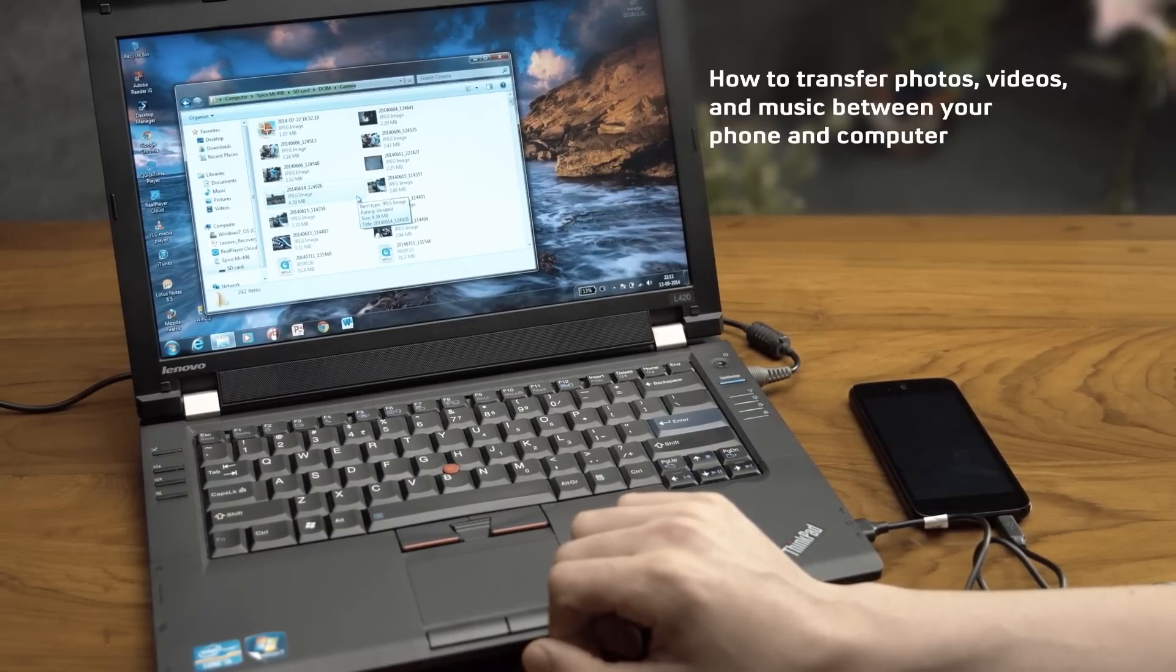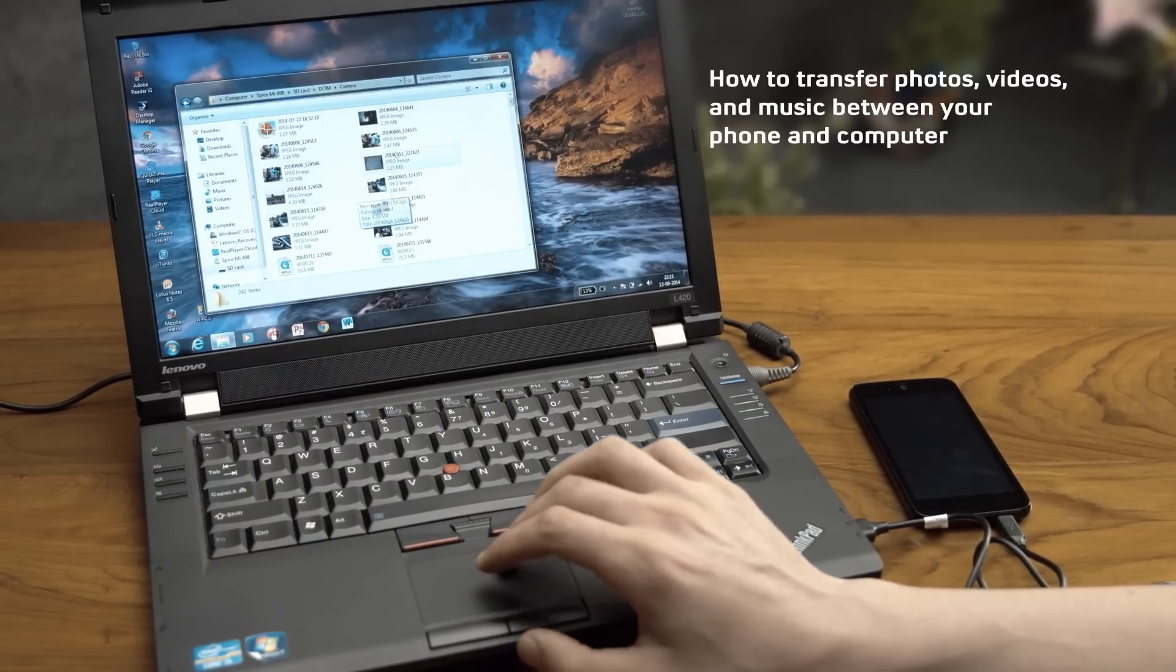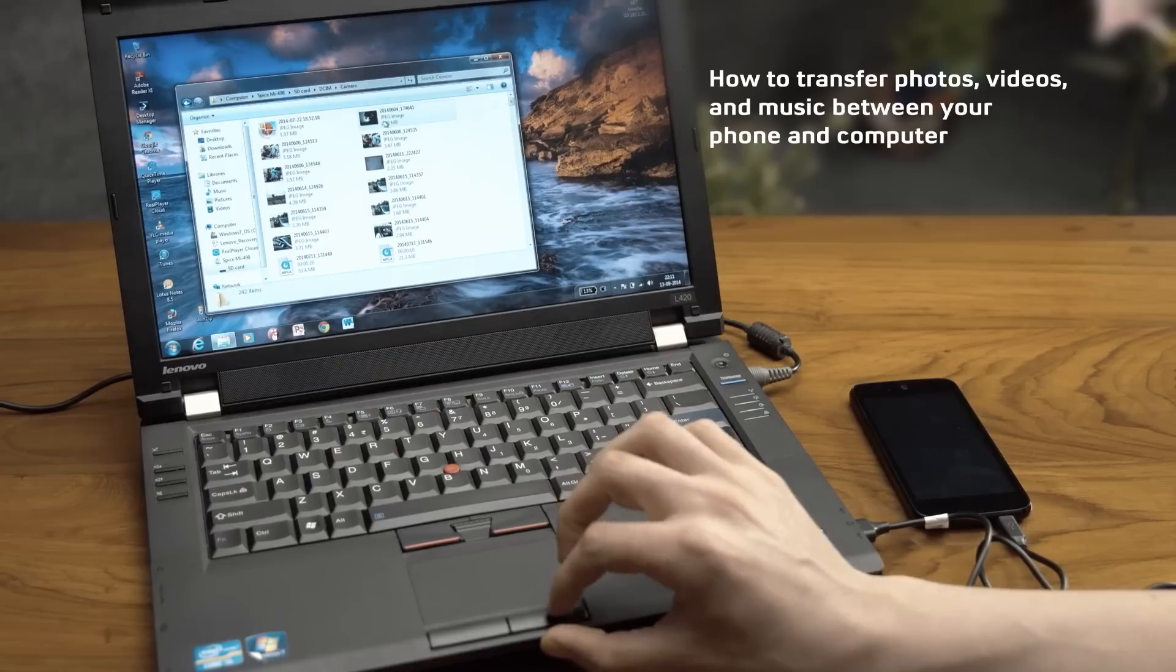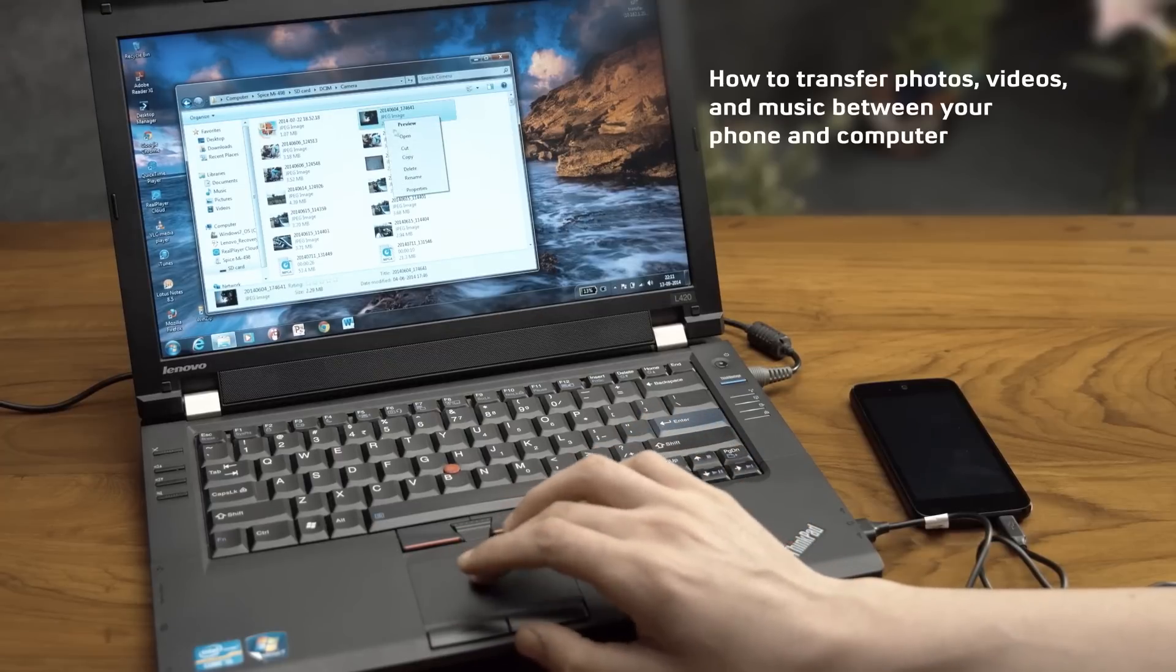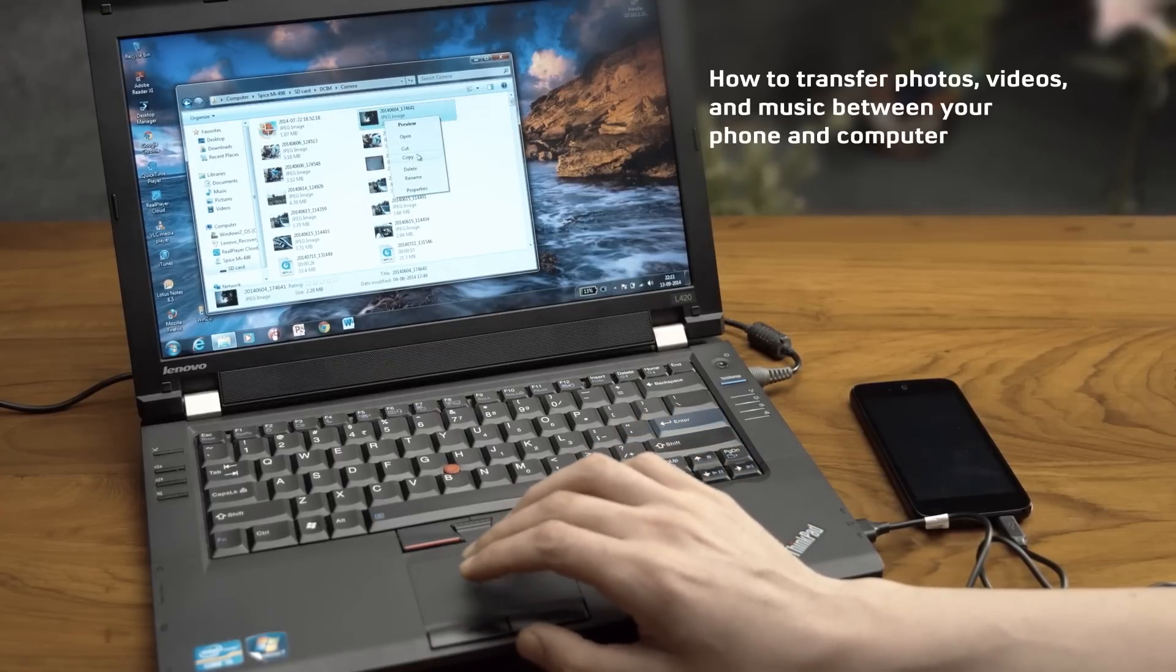You can add files to the same folder on the phone or you can take files from the phone and drop it onto the computer.